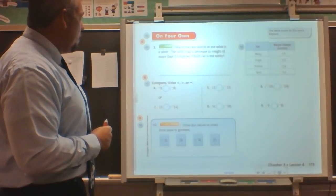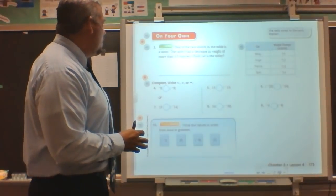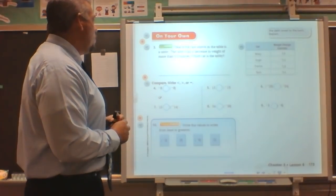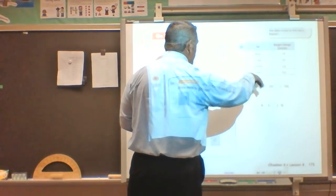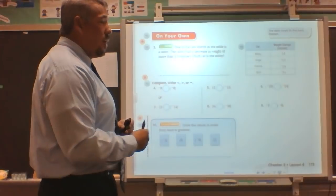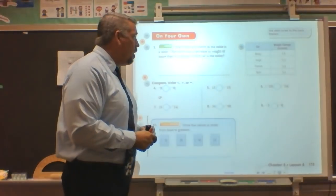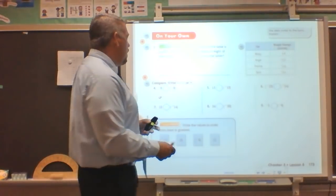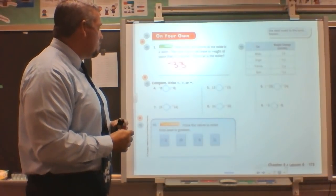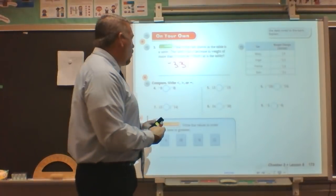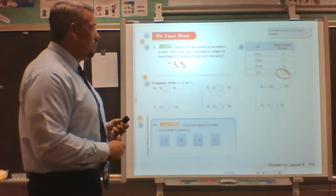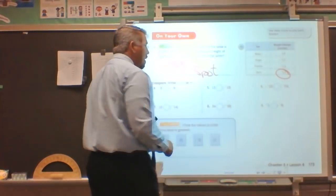One of the cats shown in the table is a tabby. The tabby had a decrease in weight of more than 3.3 ounces. A decrease means we're looking at a negative number, and it has to be a weight decrease greater than 3.3 ounces — a greater distance than 3.4. So Spot is going to be our tabby.